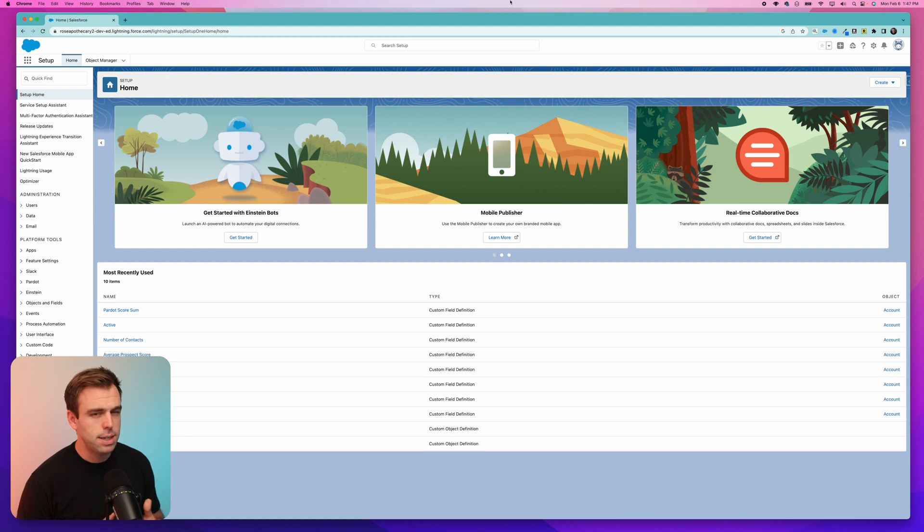We have to consider all the different ways we might want this flow to be triggered. For example, when a contact is created, we'd want to count the contacts and update the account. But we also want to do that when a contact is deleted so we have an up-to-date number on our account record. There's another scenario too: when a contact is moved from one account to another, we'll have to run this flow for each of those accounts — the one it used to be part of and the new one.